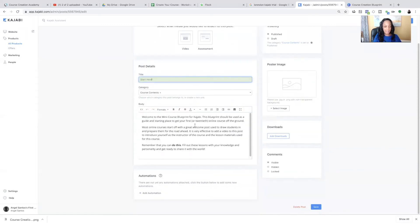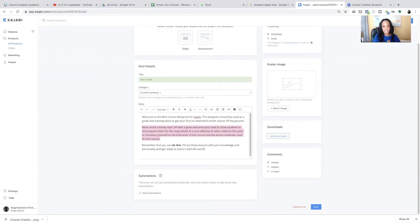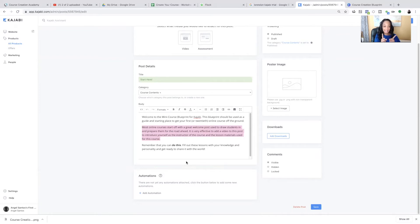So start here. And here, right here is the body. And this is just the welcome message that people will see. You can change this to whatever you want. Let me say this. If you want to. Some people, when they do a course,